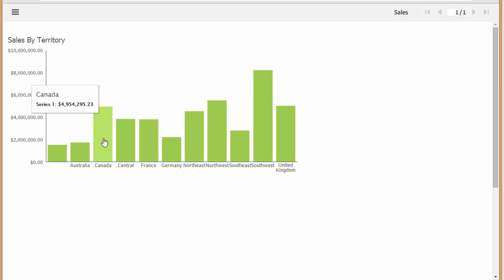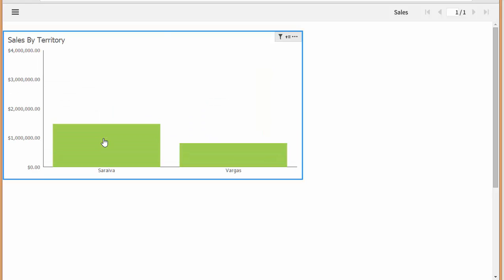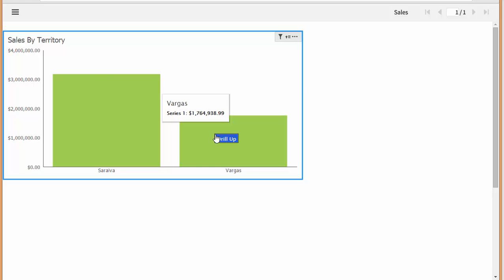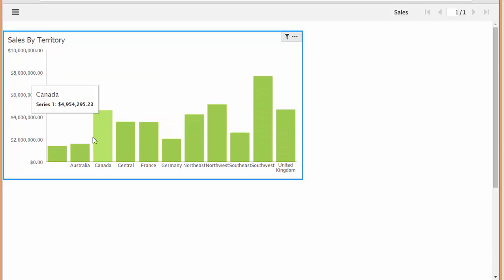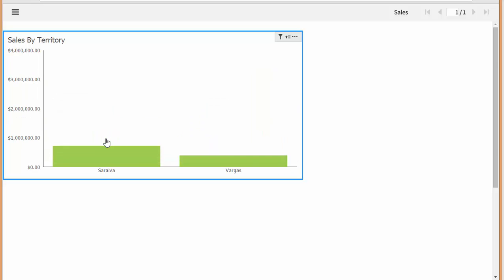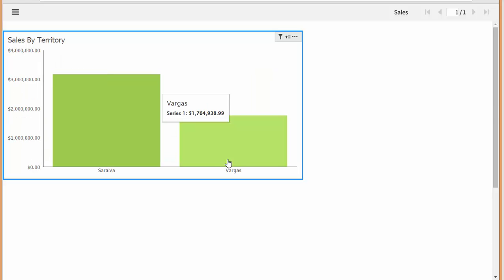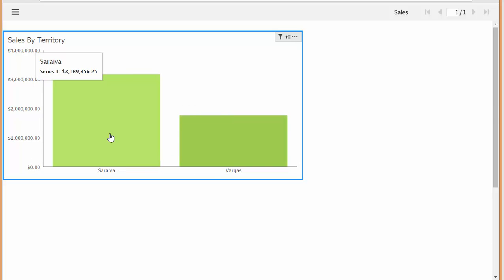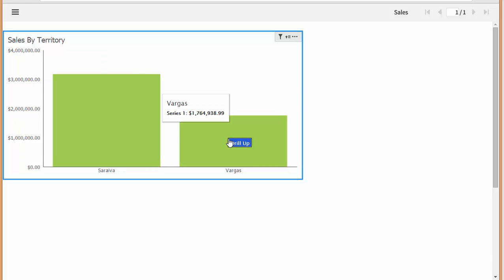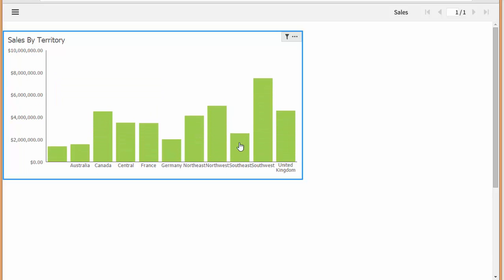Awesome. So as you can see, you can drill into a specific territory, for example, Canada. And then you see the dollar amounts that make up for the individual salespeople that are in that territory. I'm going to drill back up.